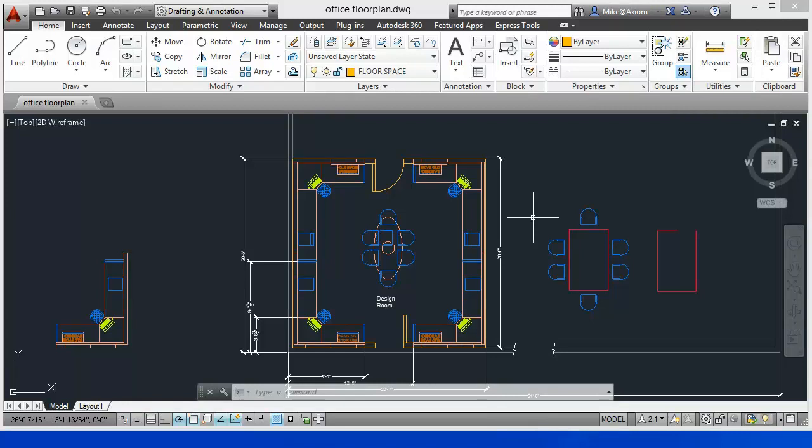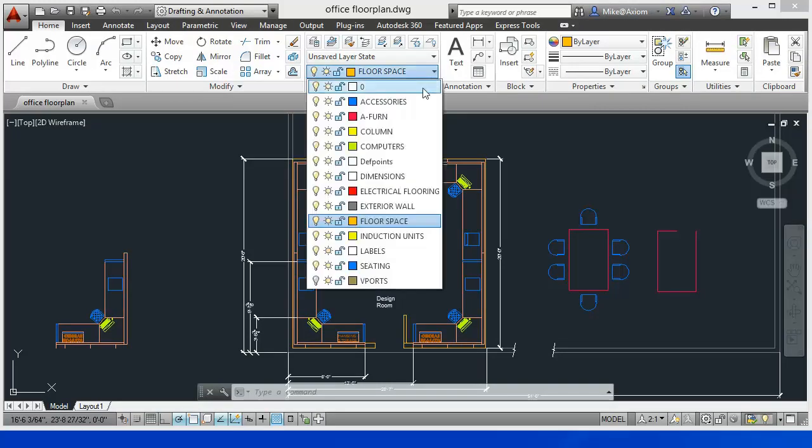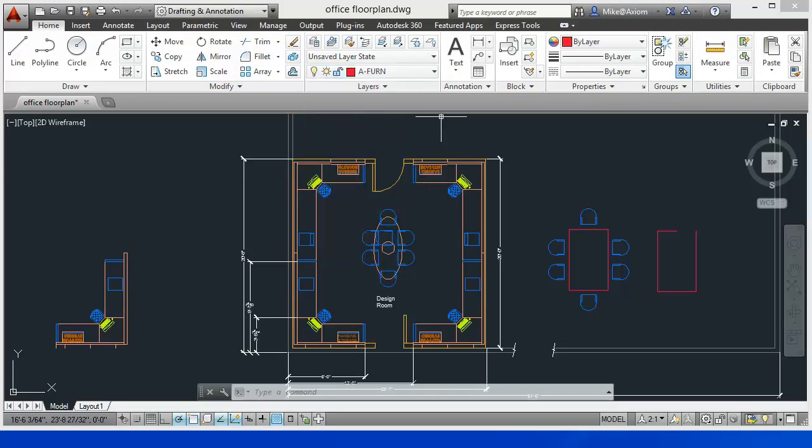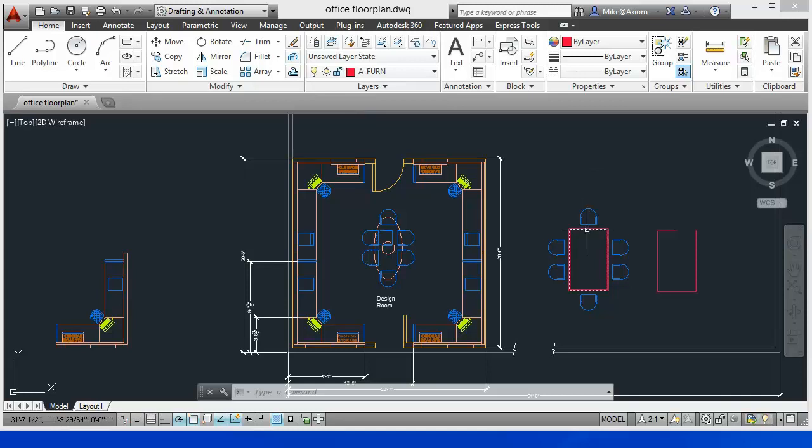What I'm going to do first of all is come up here to my layers and change my layers. I want to make sure that I'm working on the furniture layer, and we're going to work on this particular conference table right here.